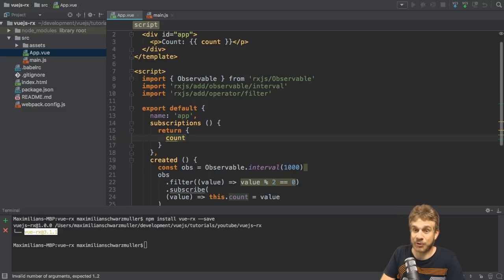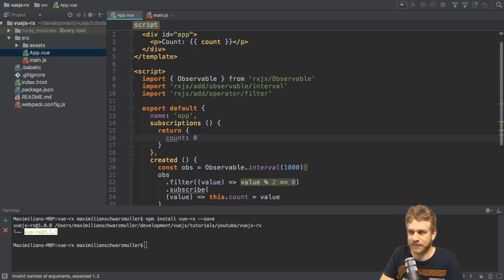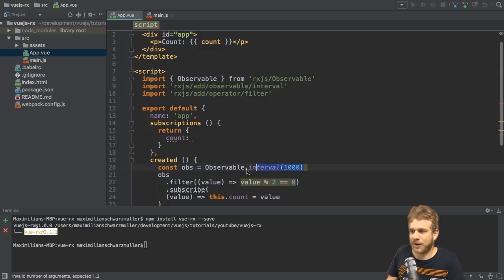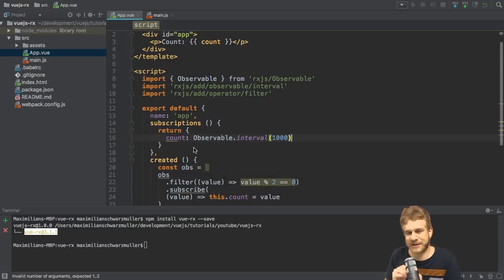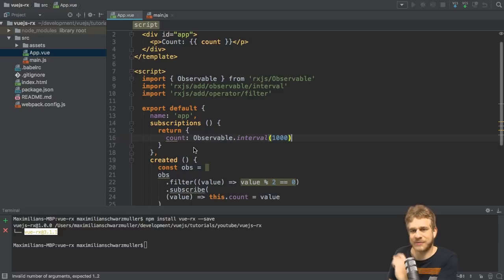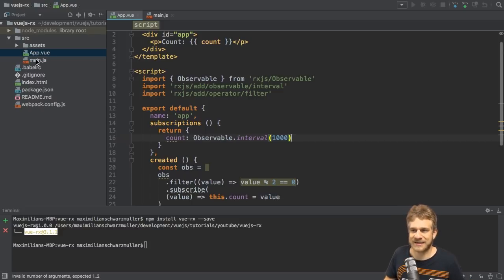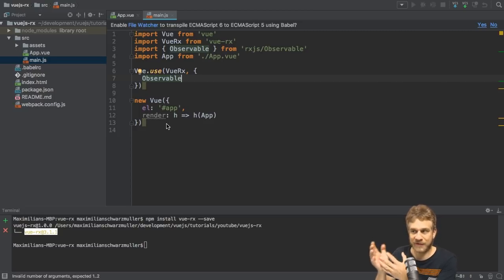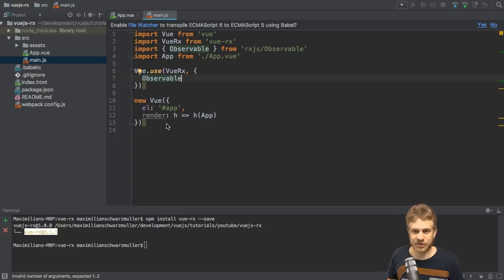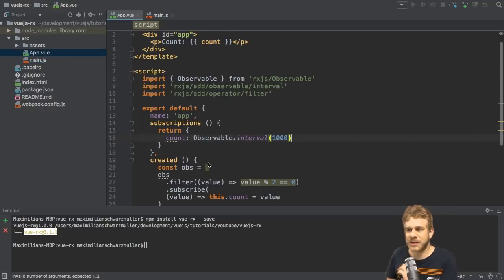And this time, however, we're not assigning a value like zero. We're assigning an observable. So I can simply copy that code, observable interval, and add it here as a value for count. Please note that I'm not subscribing to it. That is done by Vue.Rx. That is the reason why we made it aware of how observables work by passing it here so that it knows how to subscribe. And it will subscribe automatically.